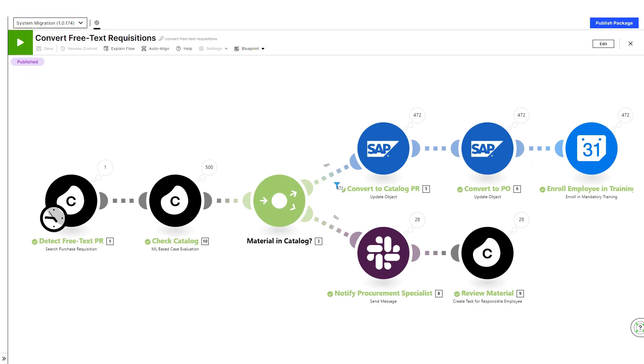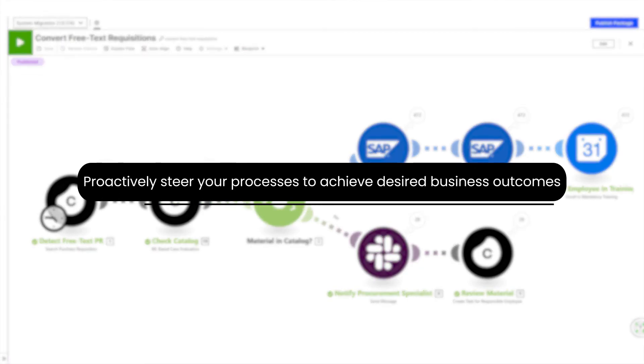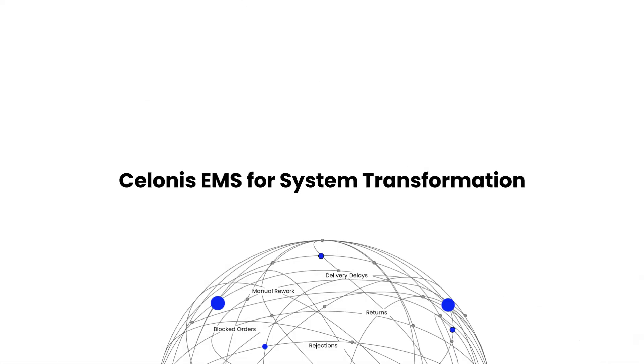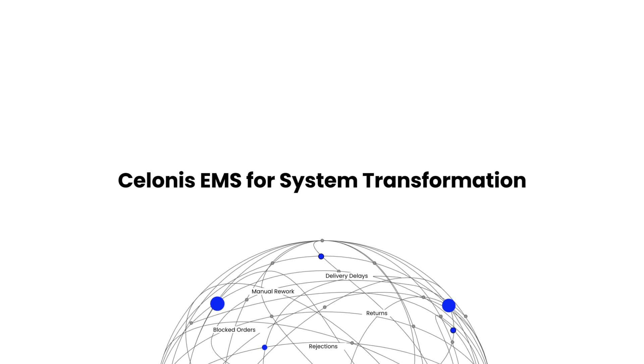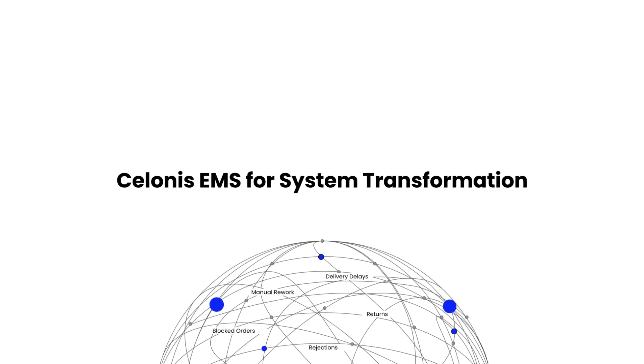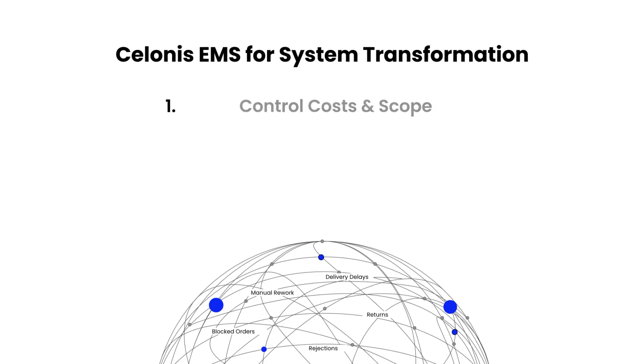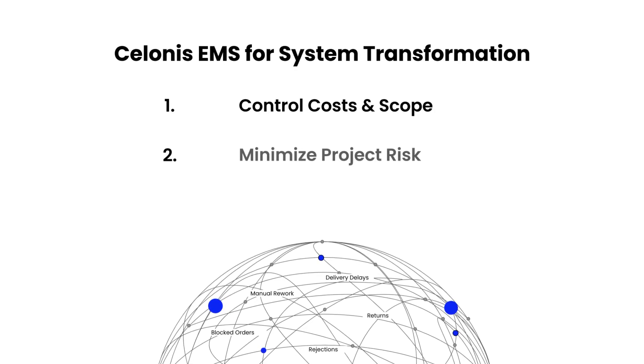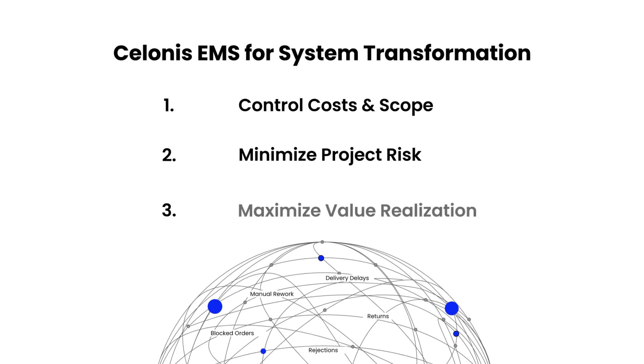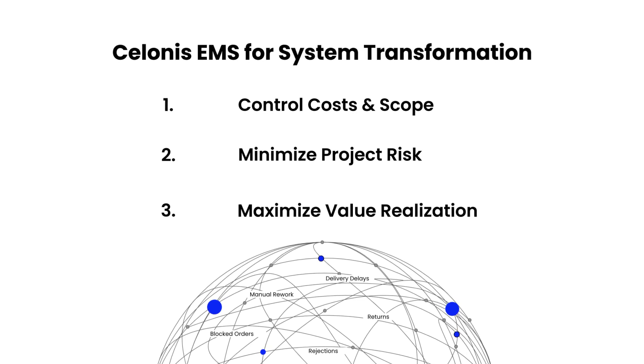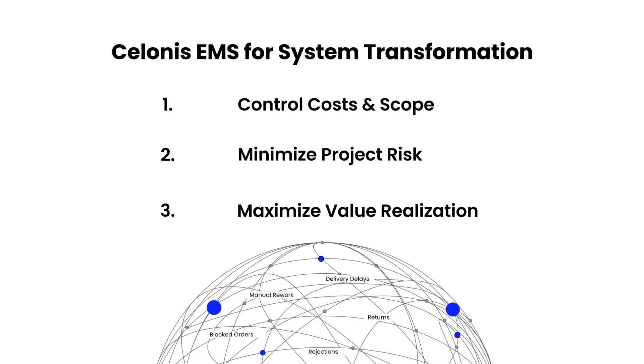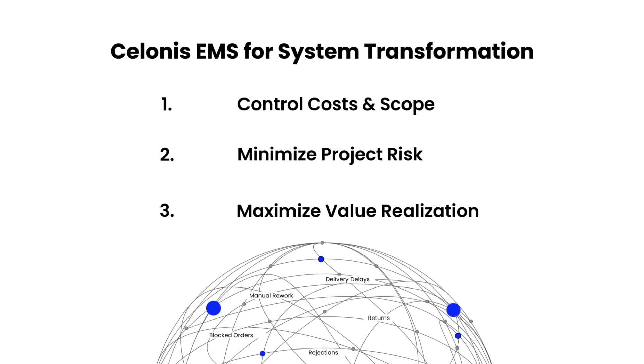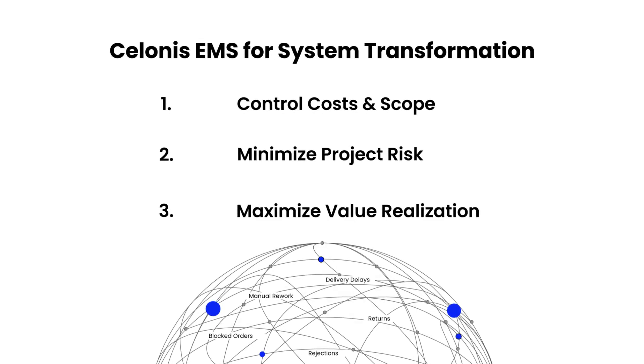With these automations, Jen can drive better business outcomes and be sure that inefficiencies are handled in real-time before they cause problems. Coming back to the overall transformation journey, we have now seen how Laura has been able to use Celonis to control migration costs and scope, minimize the project risk, and maximize value realization. This puts Jen in the best position to continuously improve the process and achieve desired business outcomes.